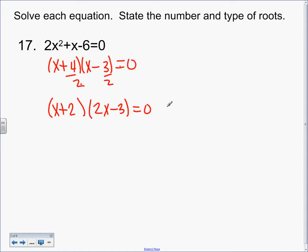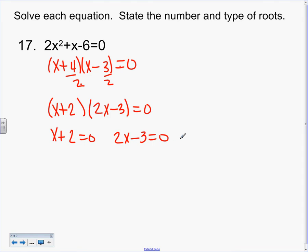What do I do now? Pull them apart — set each factor equal to 0 separately. You cannot do that until it's X squared or lower. So what's X here? Negative 2. What's X here? 3 halves. If you have to show that, show it — add the 3, divide by the 2, no big deal.